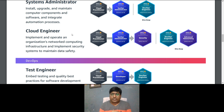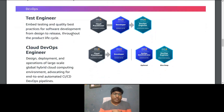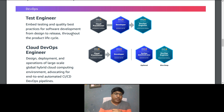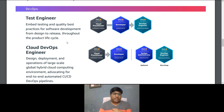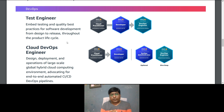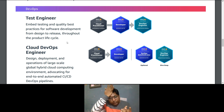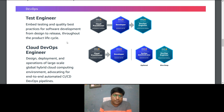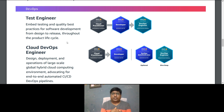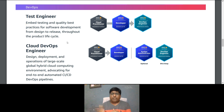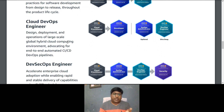If you want to go for a Test Engineer role — which involves embedding testing and quality best practices for software development from design to release throughout the product lifecycle — start with Cloud Practitioner, then Developer Associate, then DevOps Engineer Professional.